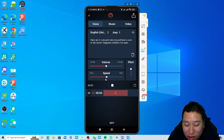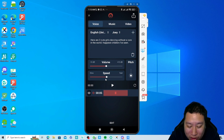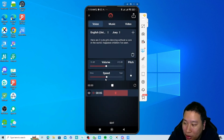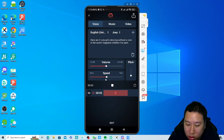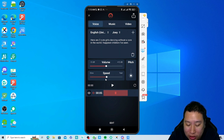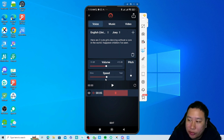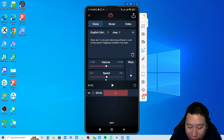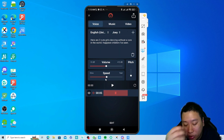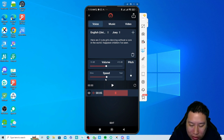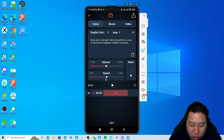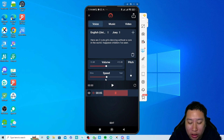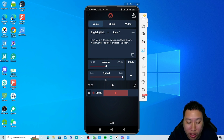And it becomes chipmunk-like when you move the speed up. Pitch also affects the speed of the voice, because when you increase playback speed it increases the pitch — that's how normal audio works. So if you lower the pitch you may have to increase the speed to balance it out.